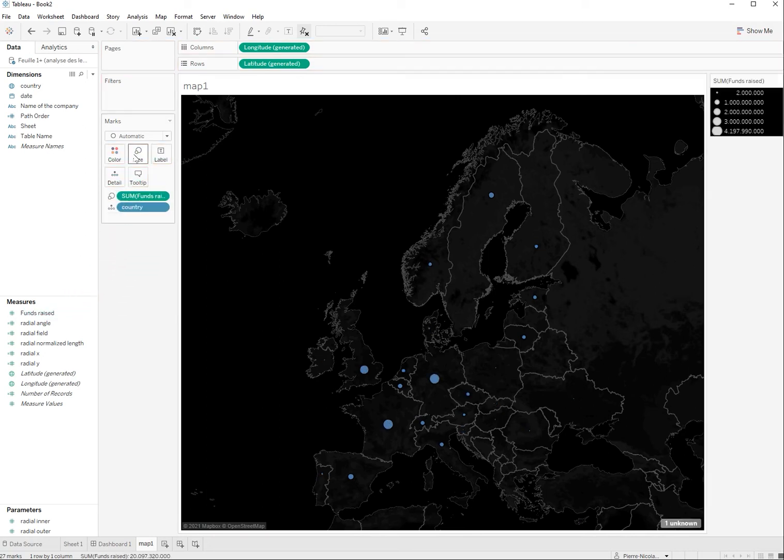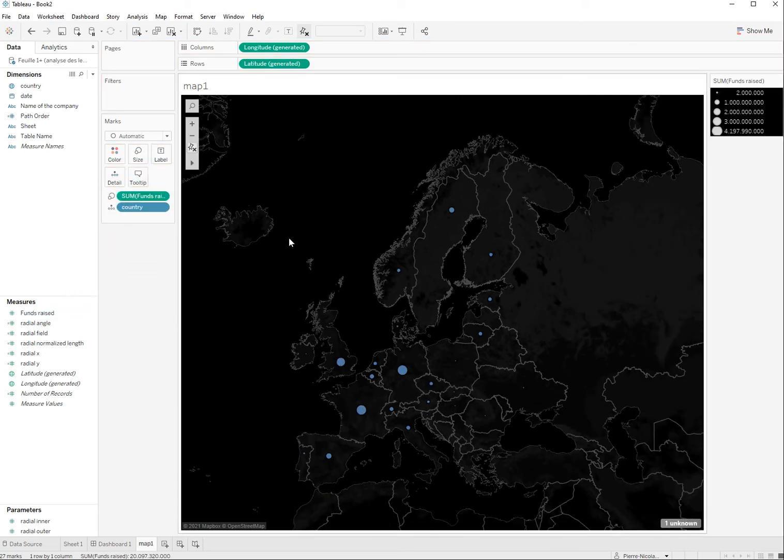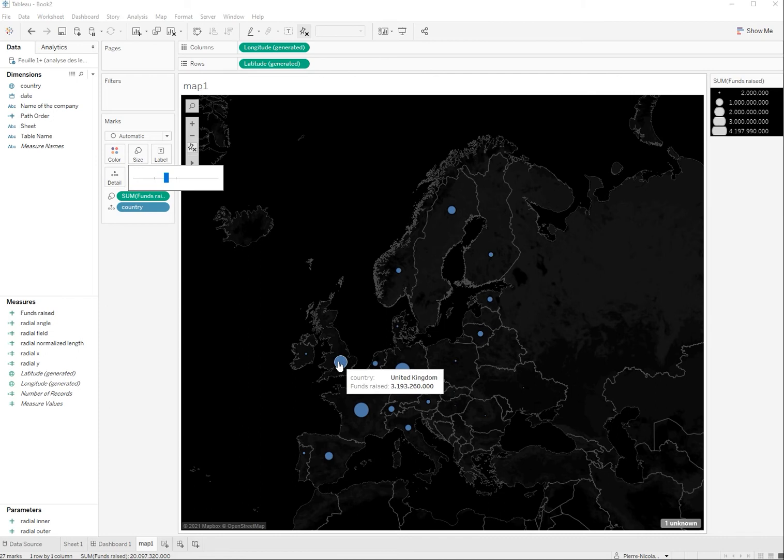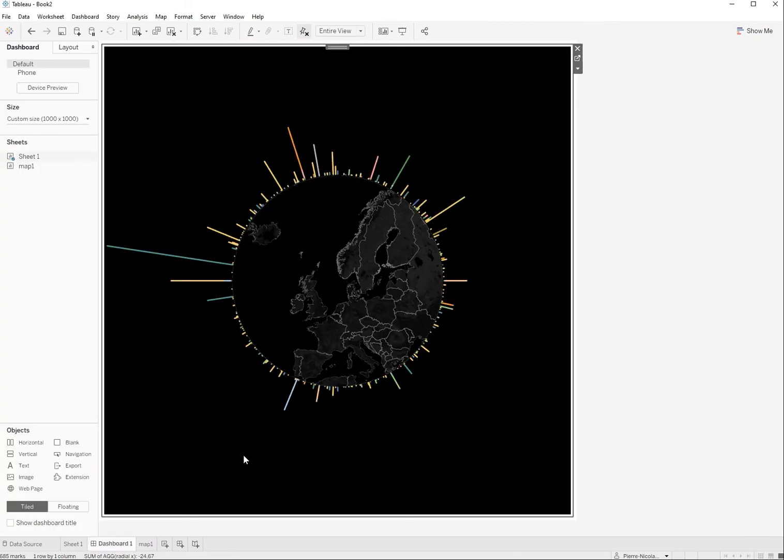Yeah, that's perfect. Make it a little bit bigger here. Okay, so now I have the different funds that have been raised in each country.